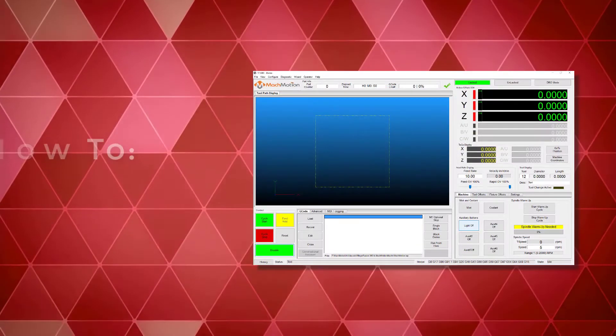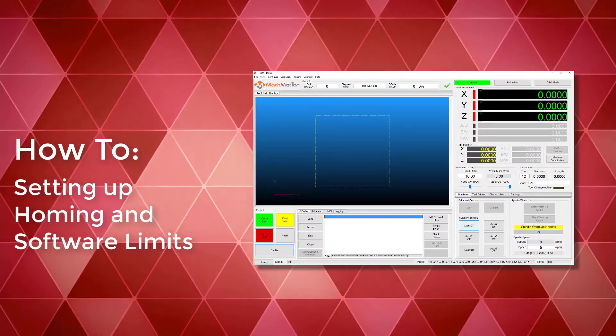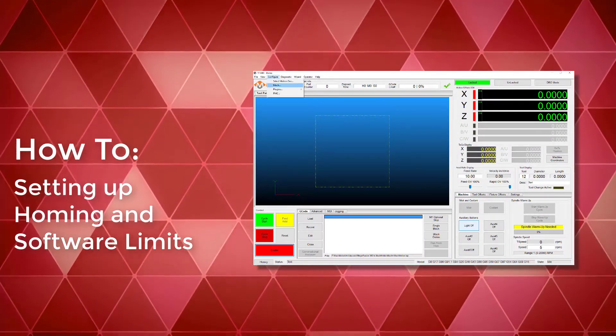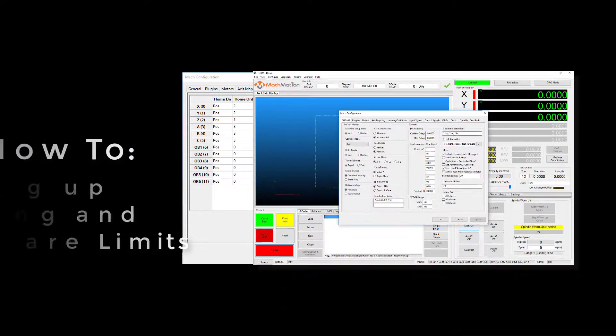This article is a step-by-step process of setting up and configuring your soft limits for a MachMotion industrial controller.